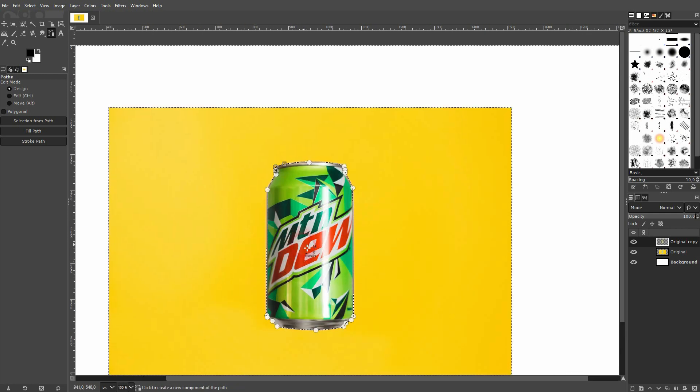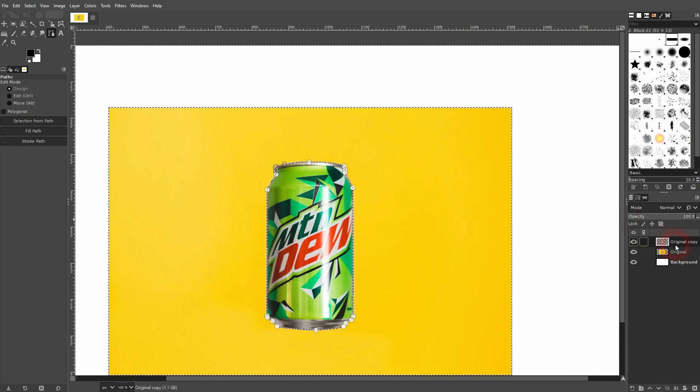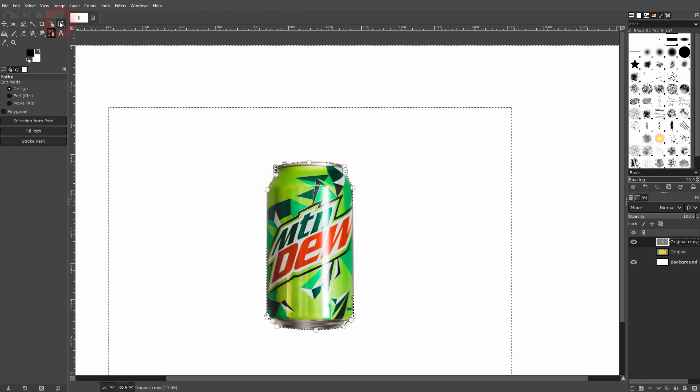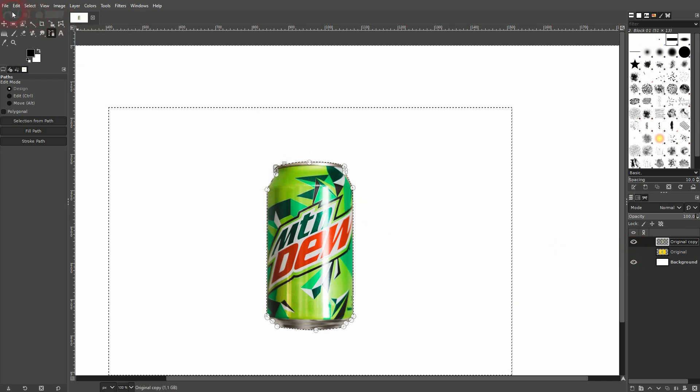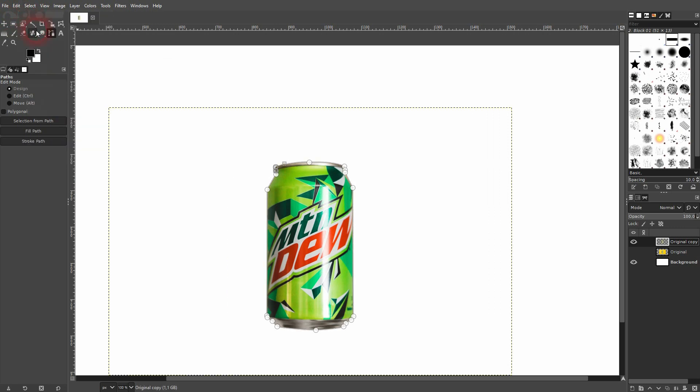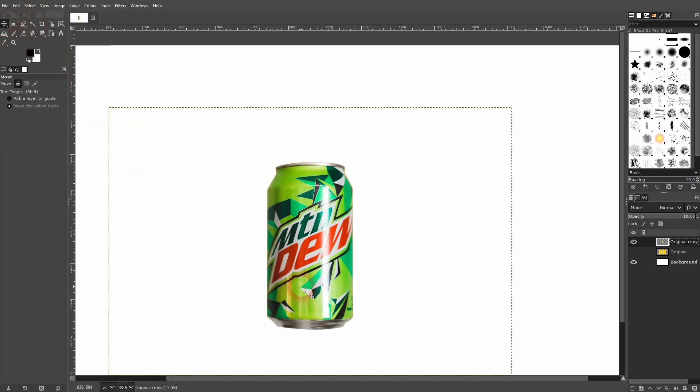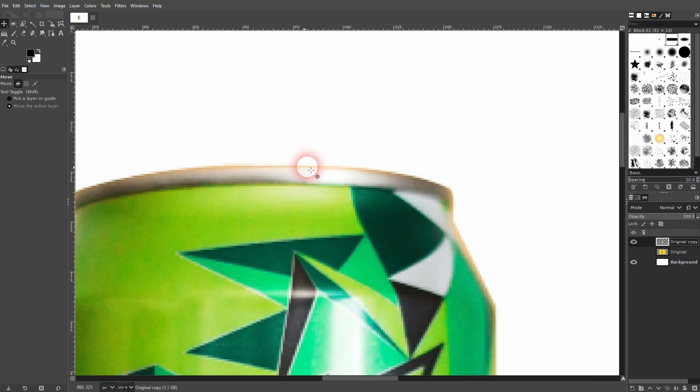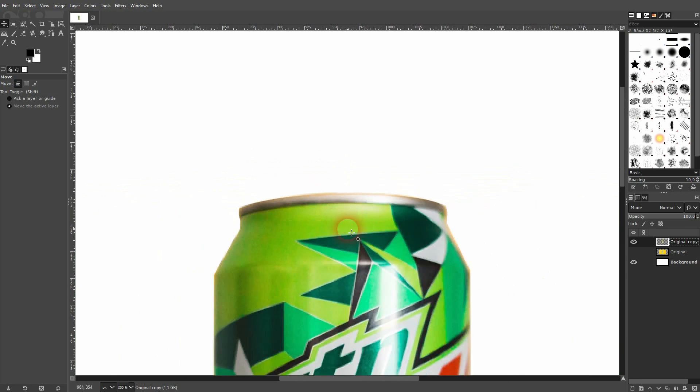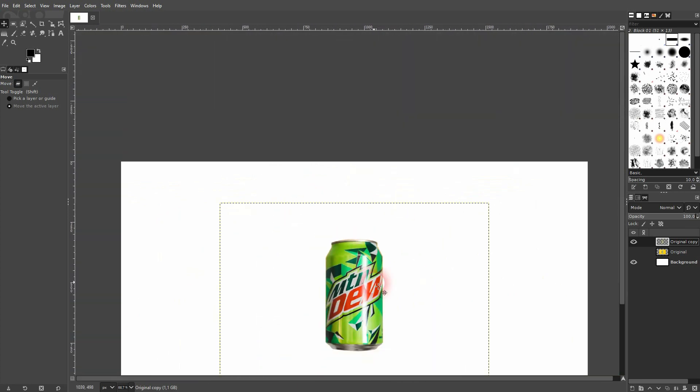So our can is on this original copy layer. I go to select none, activate the move tool. And as I've said, the selection isn't perfect, but for this zoom level, it's totally fine.